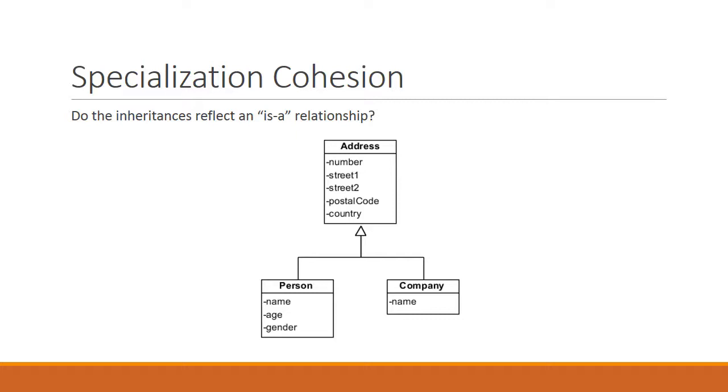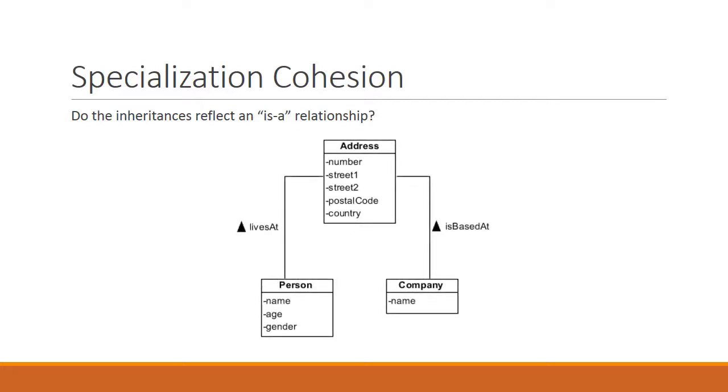The alternative design, like this, makes a lot more sense. In this case, we say that a person lives at an address and a company is based at an address. Now, both the first and the second design works in terms of coding, but the second design makes a lot more sense.